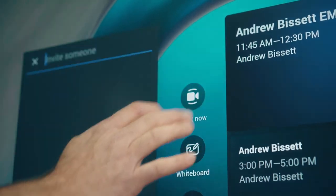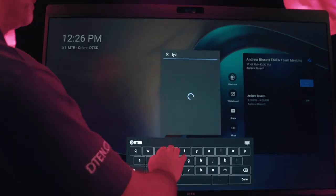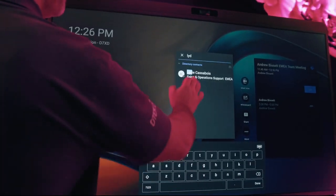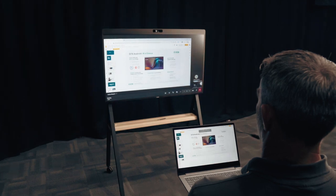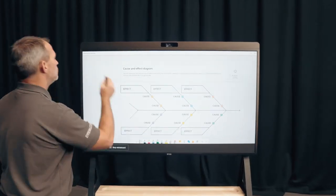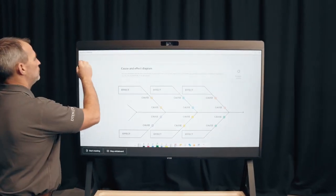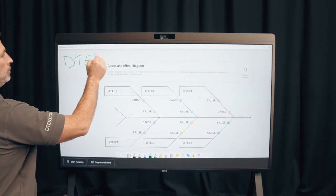Simply join a scheduled meeting with one touch, easily reach out to colleagues on the fly, wirelessly share content, and launch engaging Teams whiteboard sessions with DTEN's hyper-responsive touch technology for a seamless collaboration experience.